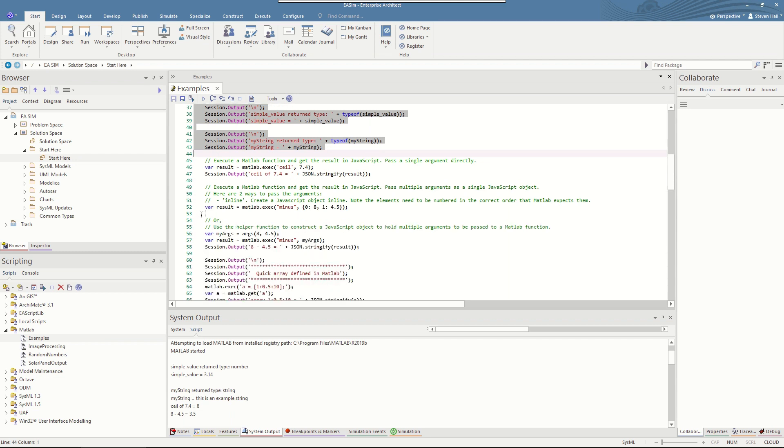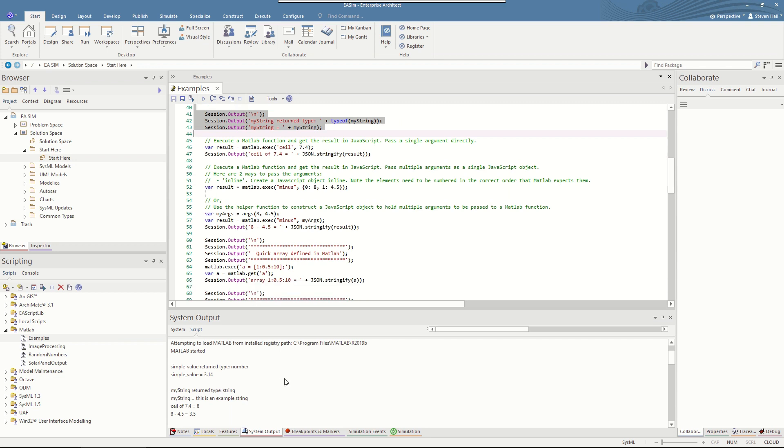And that's from this code here to output to the system output screen. To make a function call we use MATLAB.exec for execute. We pass in the name of the function as the first parameter and if there's a single parameter required by the MATLAB function then you just pass it as a single value. And you can see down the bottom here ceil 7.4 rounds up to 8 and that's the value returned into the JavaScript code.